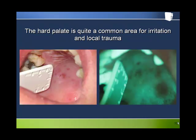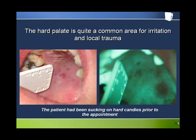This is an example on the hard palate of inflammation — a quite common area for irritation and local trauma. The dark areas under Velscope correspond to the irritated and sore-looking areas under white light. As it turns out, the patient had been sucking on hard candies before coming to the dentist. This is a good example of the importance of patient history in trying to understand the nature of soft tissue abnormalities. The soreness and inflammation have an obvious explanation here — but if this same presentation had occurred in a 50-year-old patient with a history of drinking and smoking and no other obvious acute cause, we might have approached it differently.